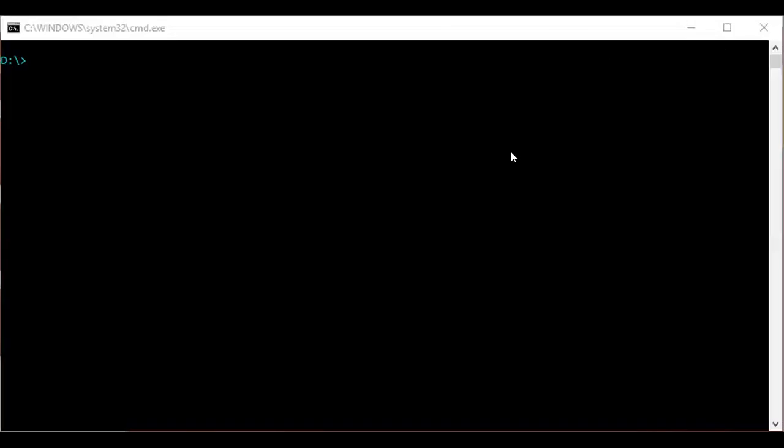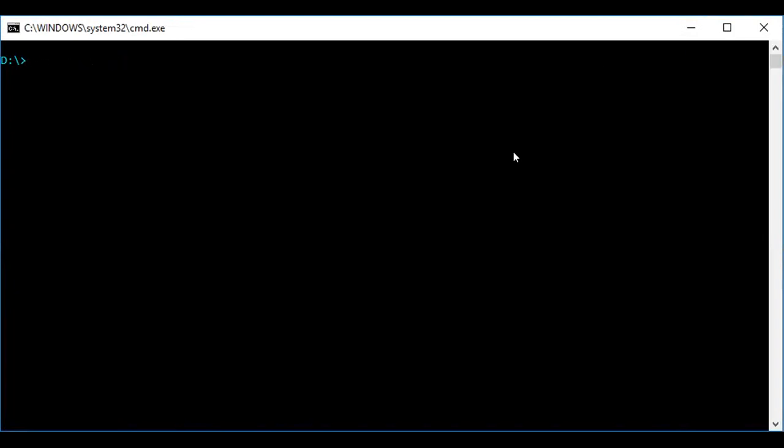Let us see the demo now. To start with, we need to install Node.js. There are many tutorials on Google for how to install Node.js, so I will not be doing that. I have already installed Node.js in my local machine.